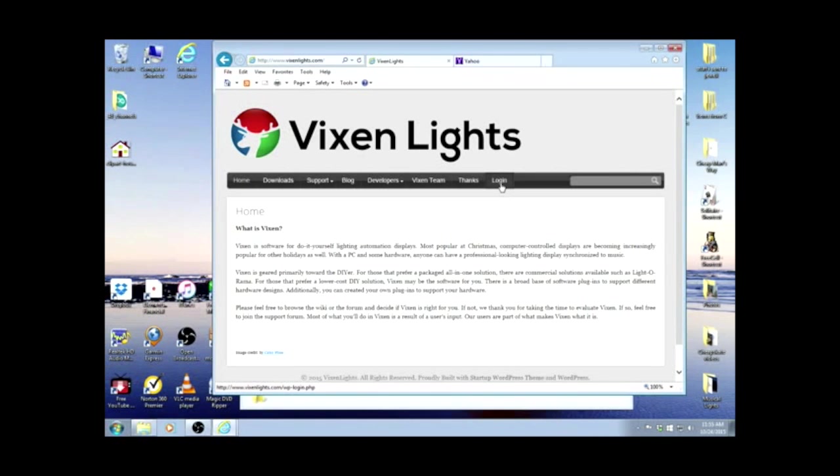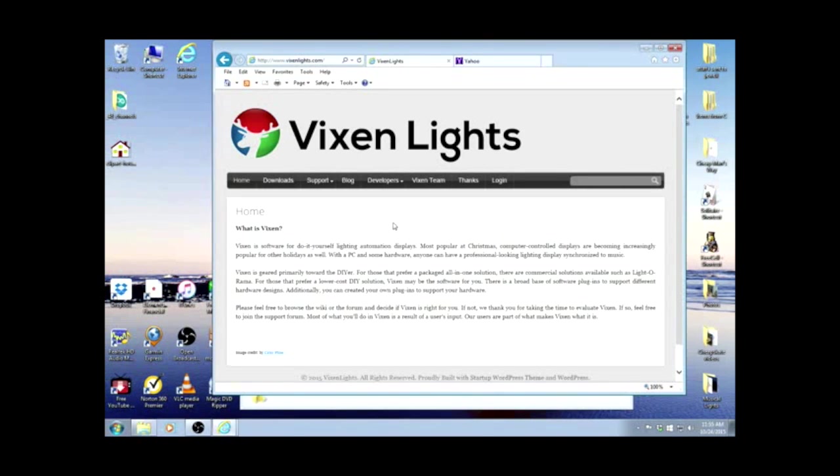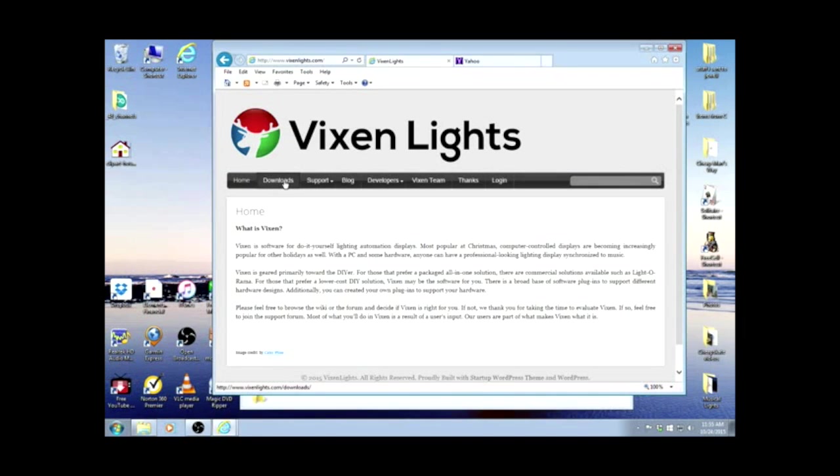They have a login screen, but that's only if you wish to be a contributor to the software. I don't know anything about programming, so I just want to tell them thanks for what they've done. Let's go to the download screen.